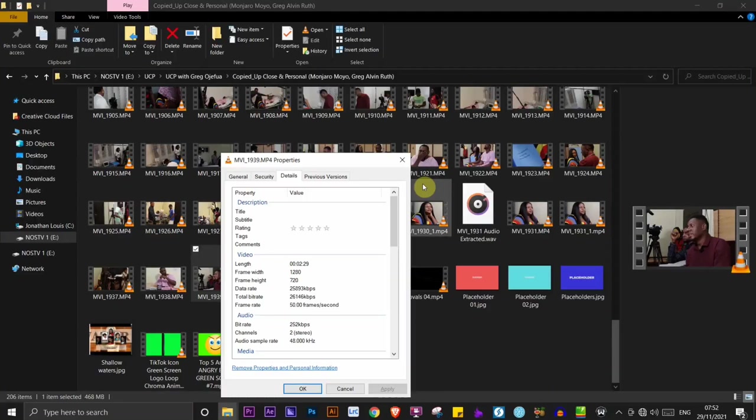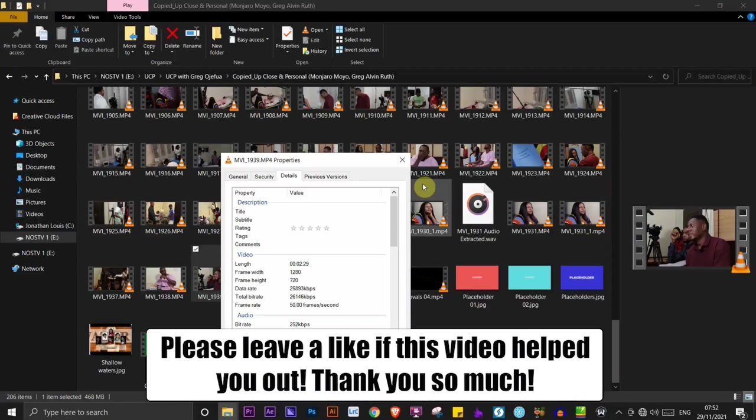Hi guys, in this video I'm going to show you a simple method on how to upscale a low quality video to 4K.